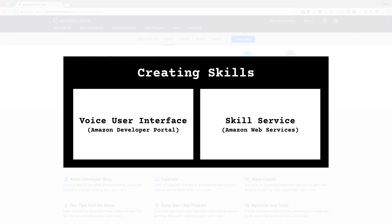At a high level, there are two things that you need to do to create skills. You need to create a voice user interface for users to interact with your skill, and you need to build a skill service that provides your skills functionality.